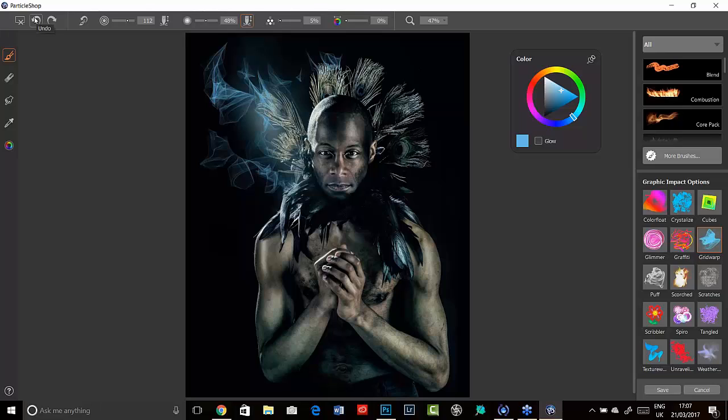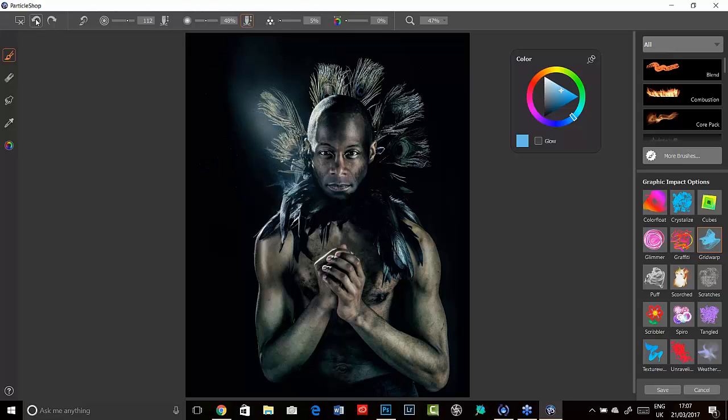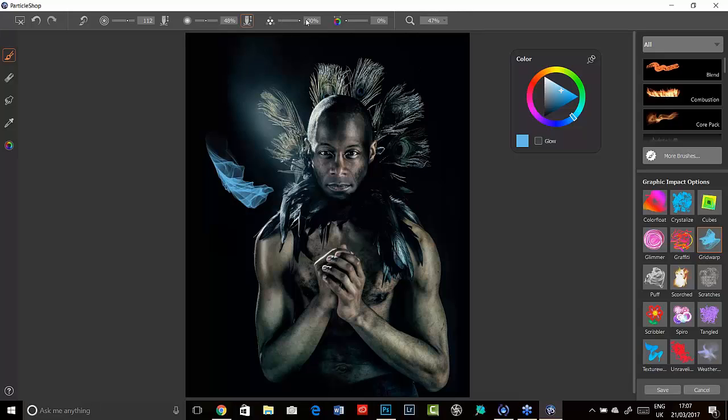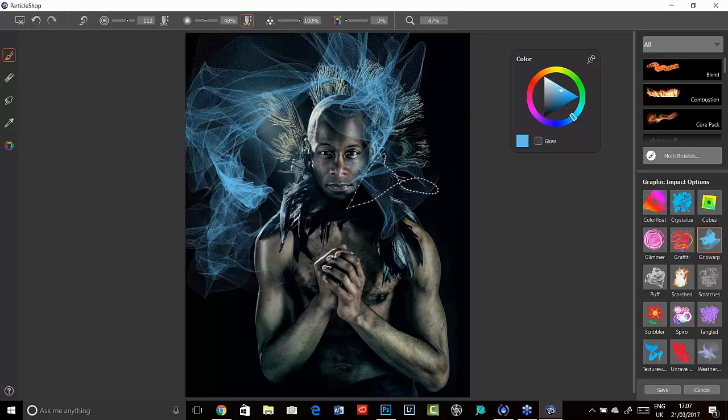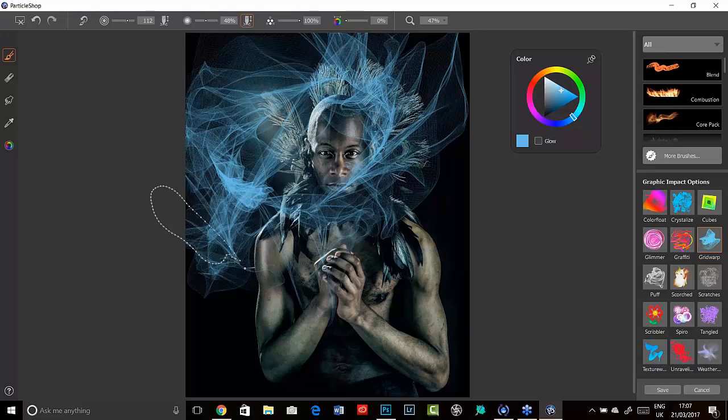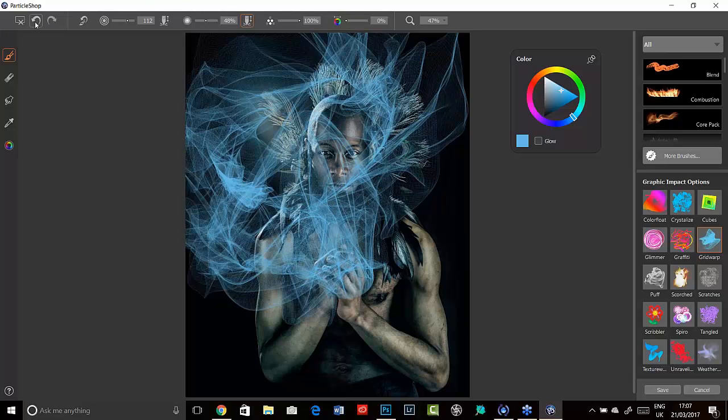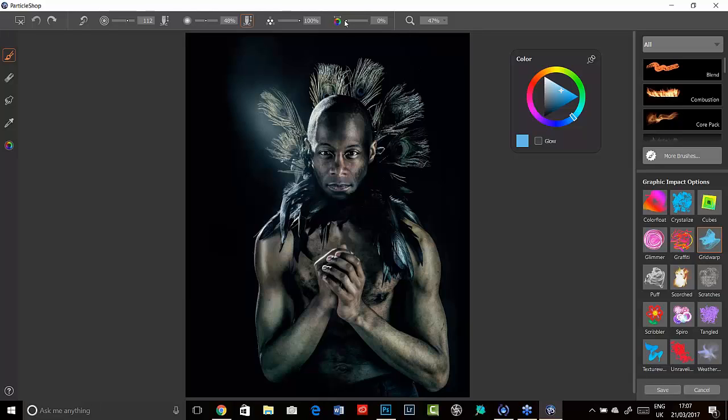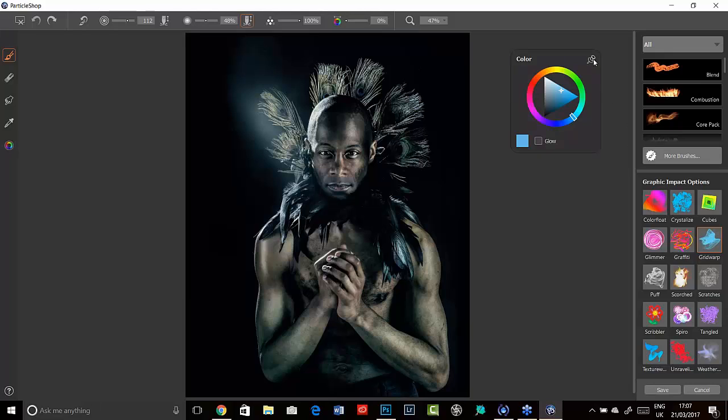You'll see me here using the undo button, and you can actually click this to a total of 32 times in each go. This option here gives you the count of particles and pathways in each brushstroke. Here you can see it's 5%. If we move this all the way up to 100, you'll see that the brush pathways are a lot larger. This option here relates to the color. If you click on the little color wheel here, and I'm actually going to pin it to the screen, which you can do by clicking here. And I've selected this blue tone.